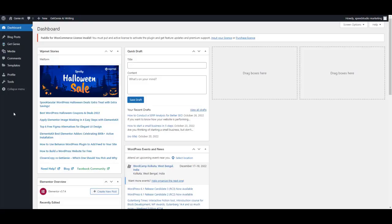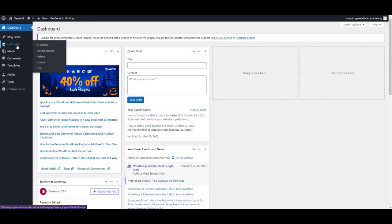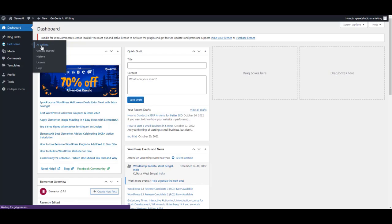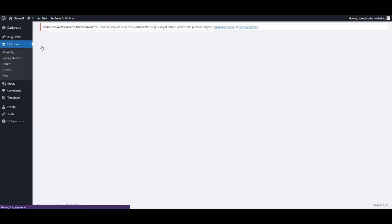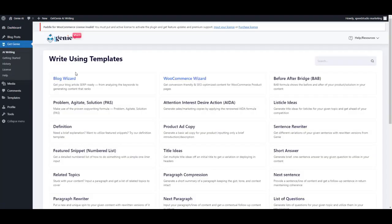Hello everyone, in this new video I am going to show how you can write 1500 words within 5 minutes with the power of AI. For this, go to your WordPress dashboard, choose Get Genie, and select the blog wizard template.